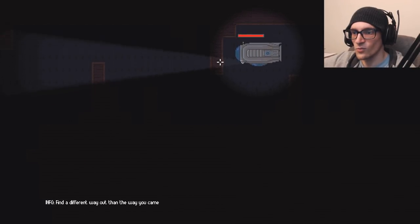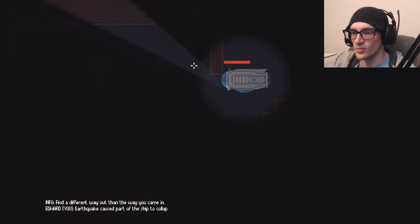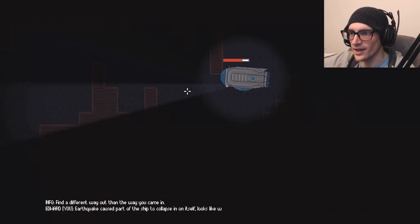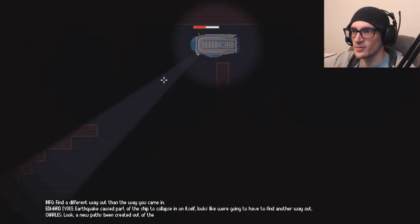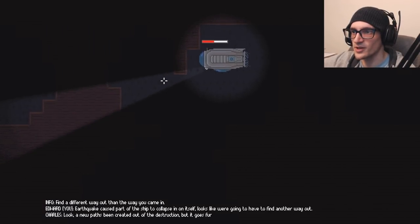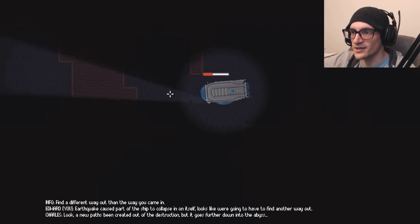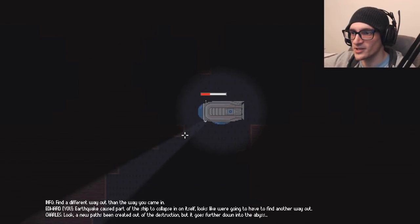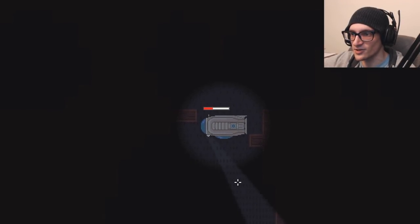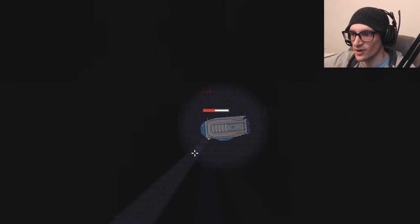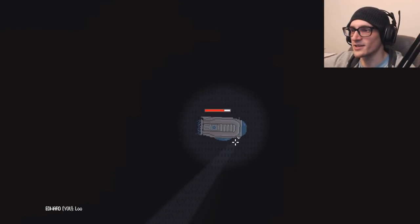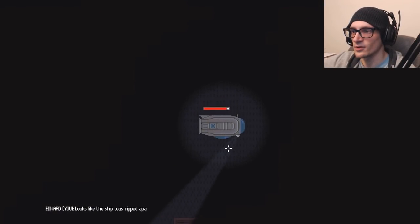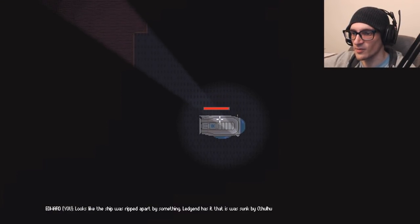Find a different way than you came in. Earthquake caused part of the ship to collapse. Why am I - Was my health back to being shit? Or is it because I'm ram - Oh. It's lowering not because the octopus, but because I'm actually hitting things. So that's why it's taking damage. Or wait, now it's replenished. Looks like the ship was ripped apart by something.